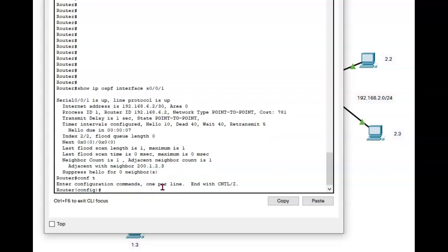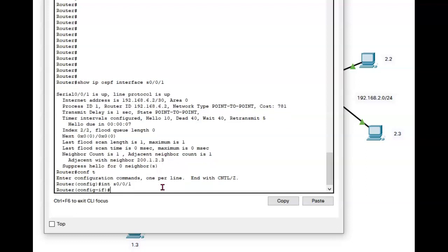Conf T. And I need to get into that interface. S001. And now I can do an IP OSPF cost 64.